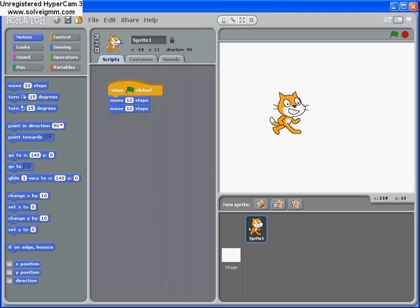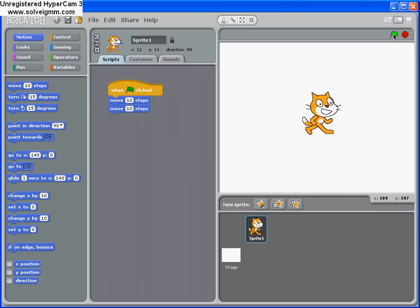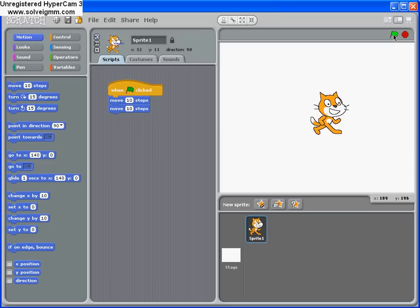So we begin by asking the children how many of them have been to the theater. Many hands in the classroom will go up. I ask them whereabouts do they sit and invariably they will say in front of the stage, in the audience. So I then play this short sequence of instructions and ask the children what part of the Scratch screen they think matches or mirrors the stage. And they will invariably say this area here.